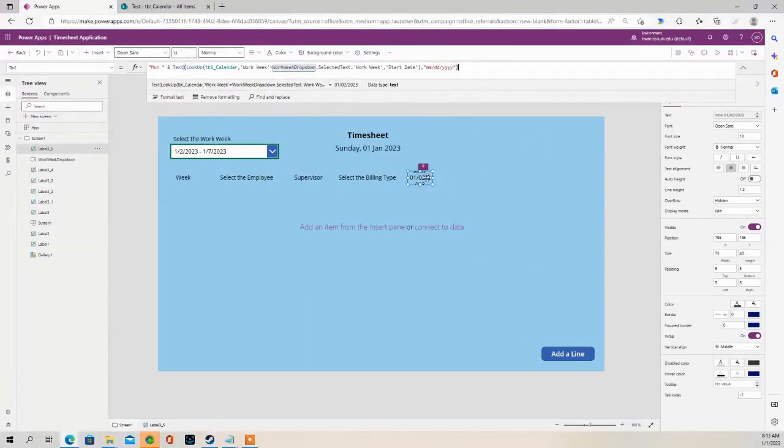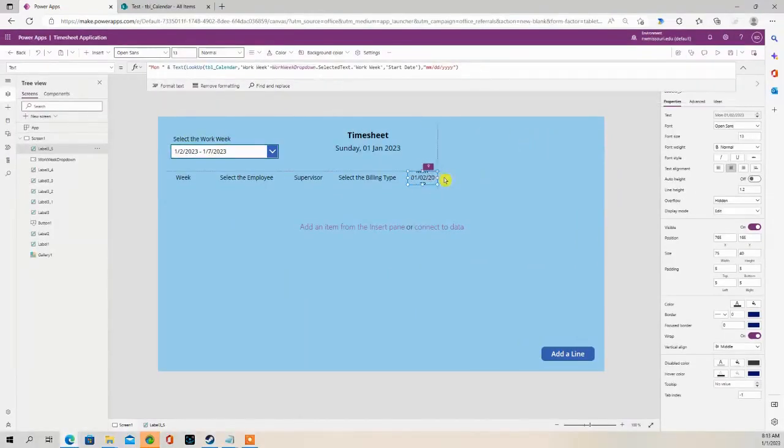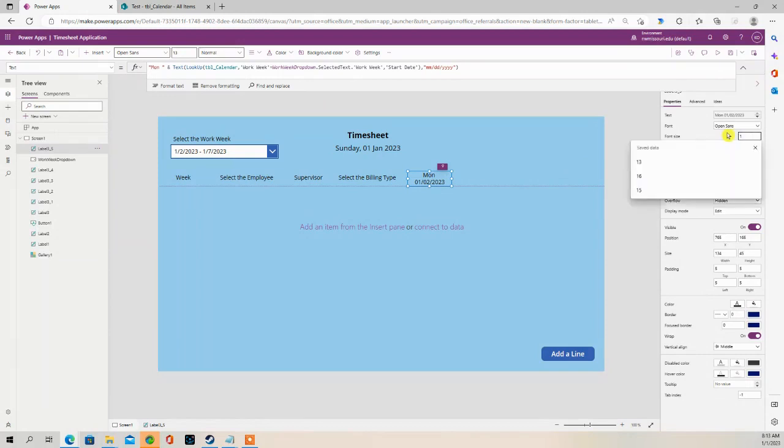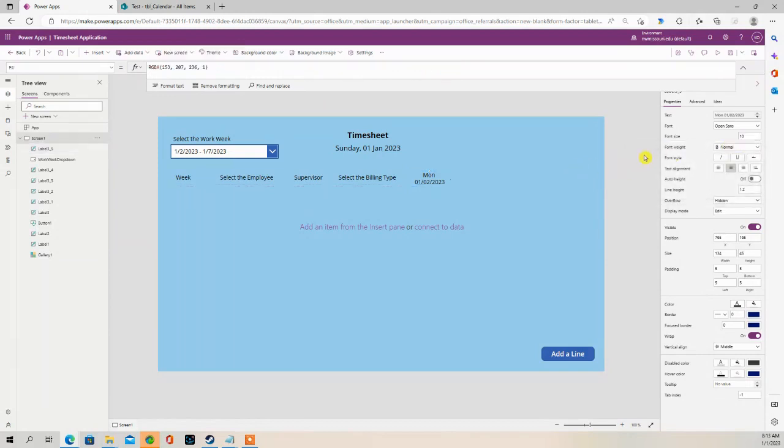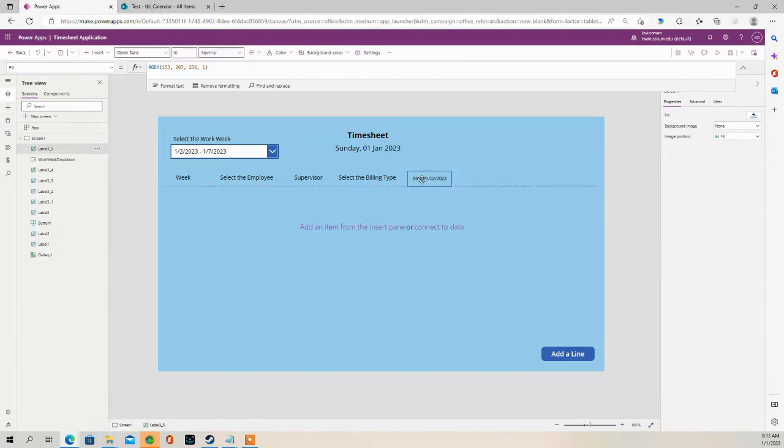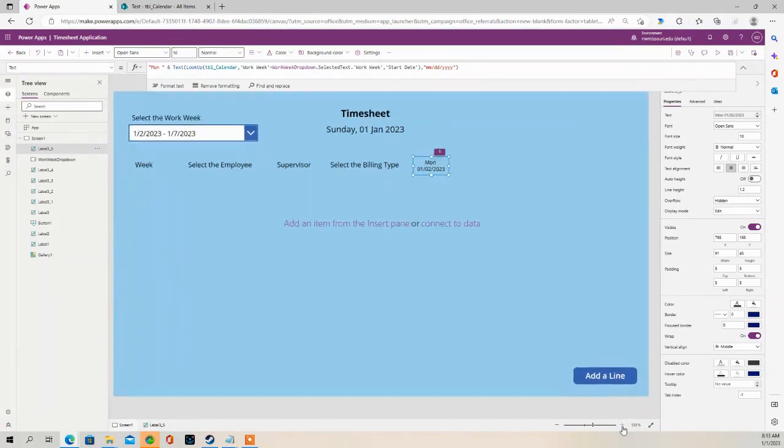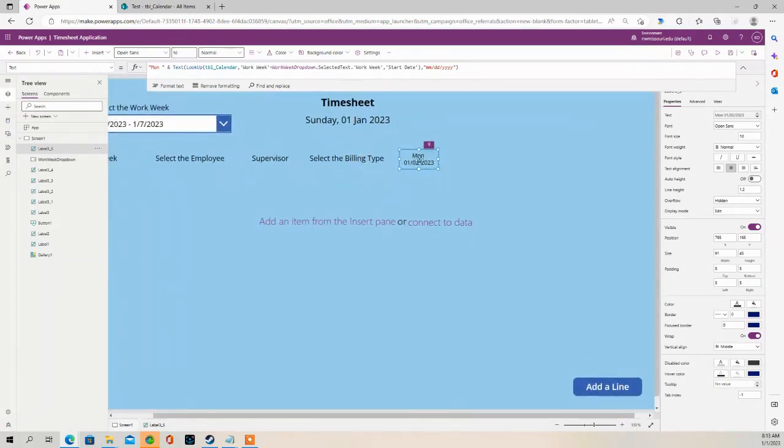So if I expand this label, you'll see. I'm just going to make this a little smaller. So we have Monday, January 2nd, 2023.